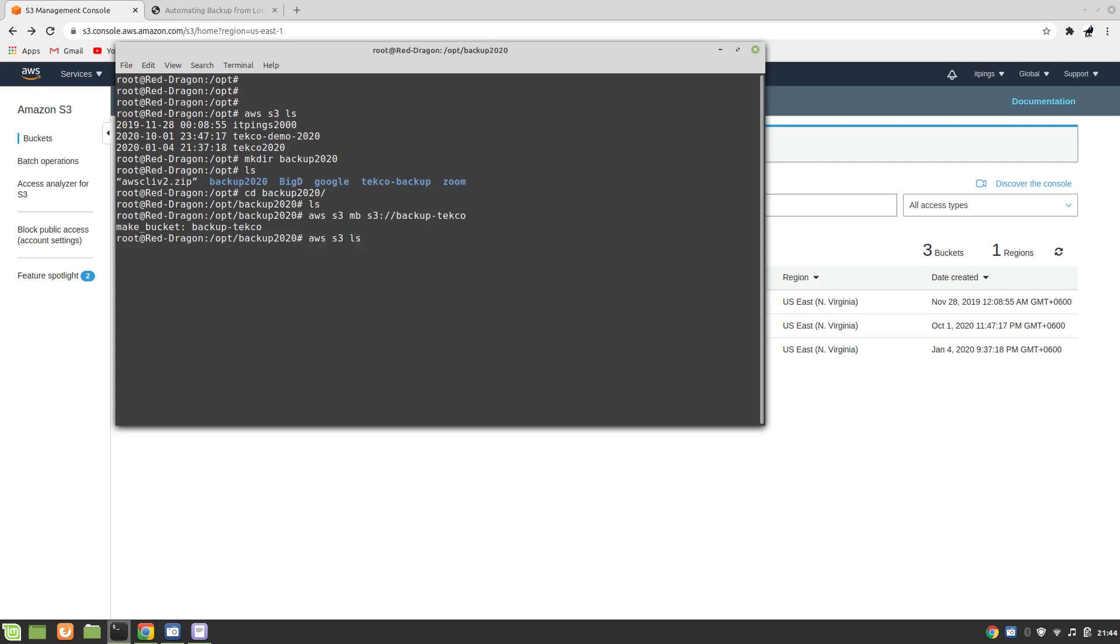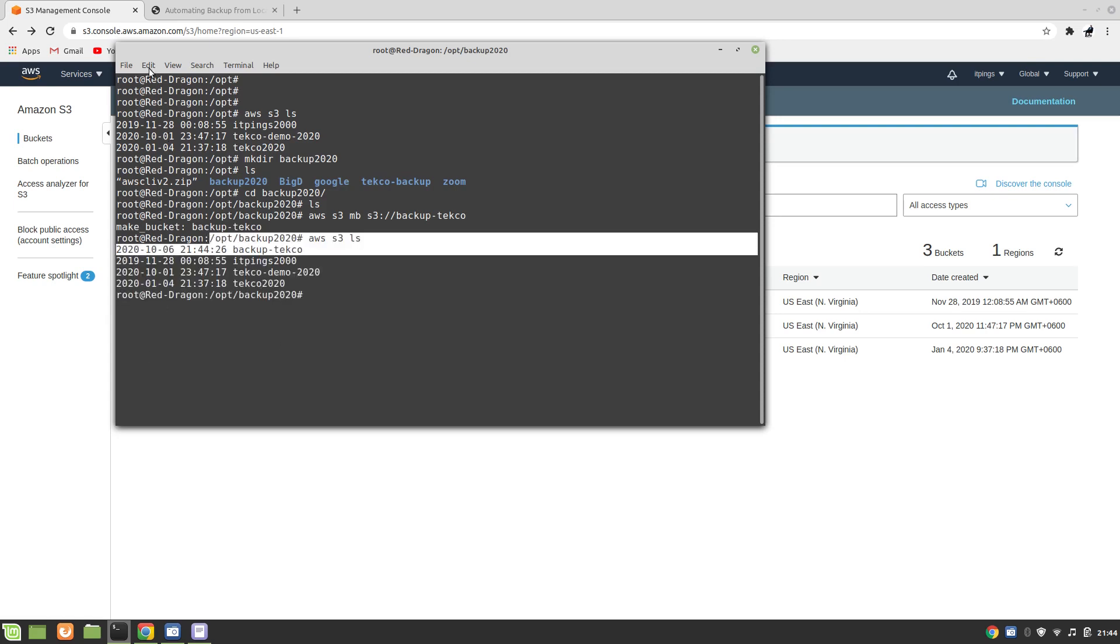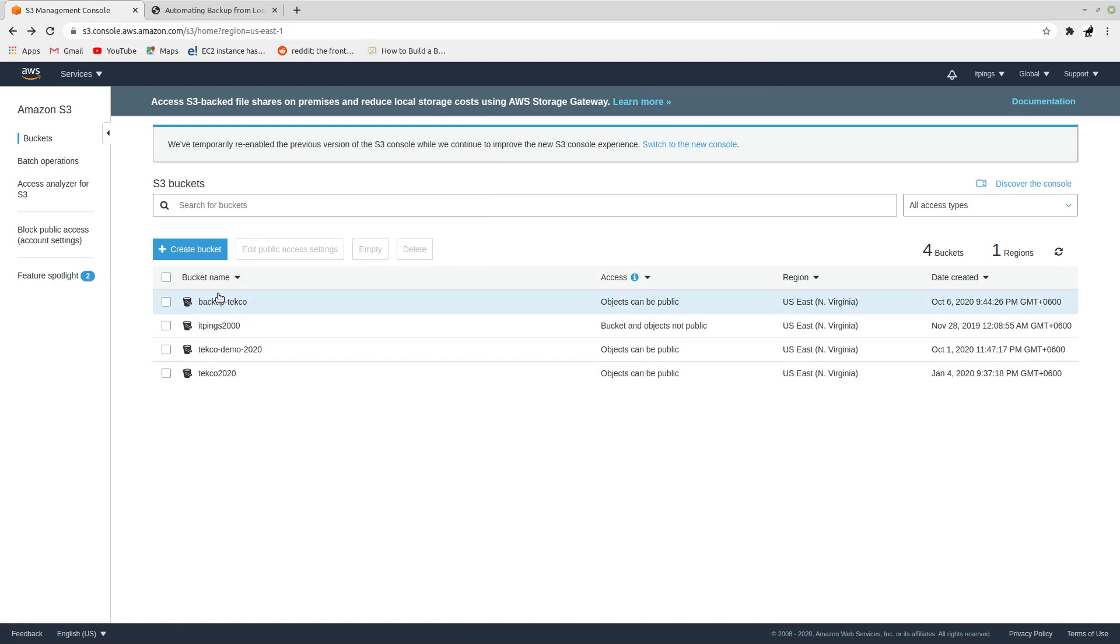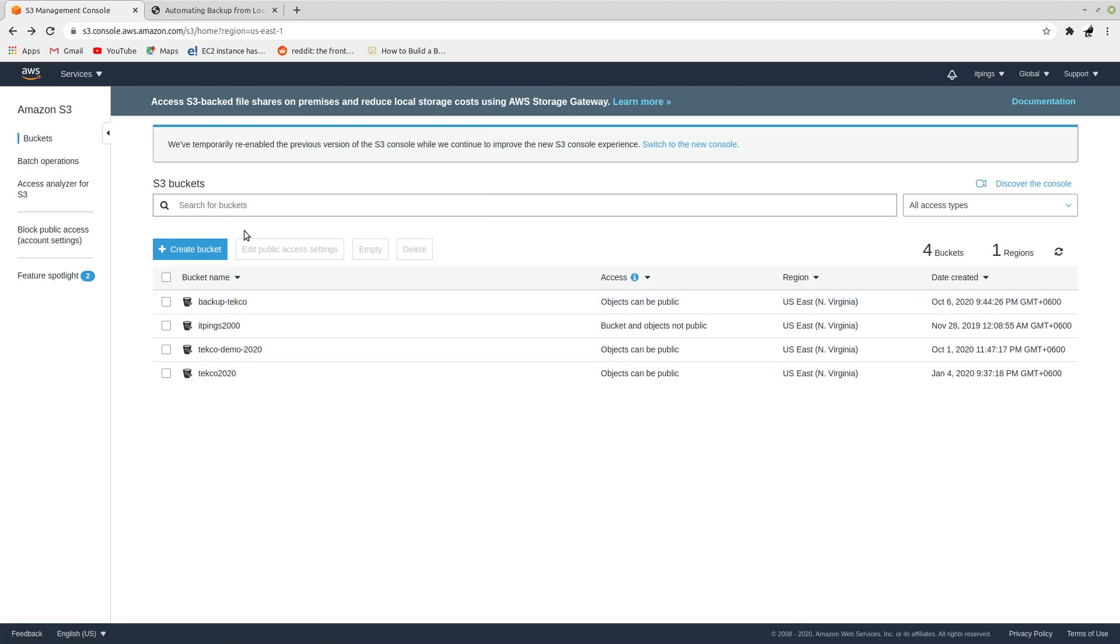Let's list the content AWS S3 ls and here we have it, backup-techco. From our console if we refresh it we will be able to see this backup-techco. Perfect.